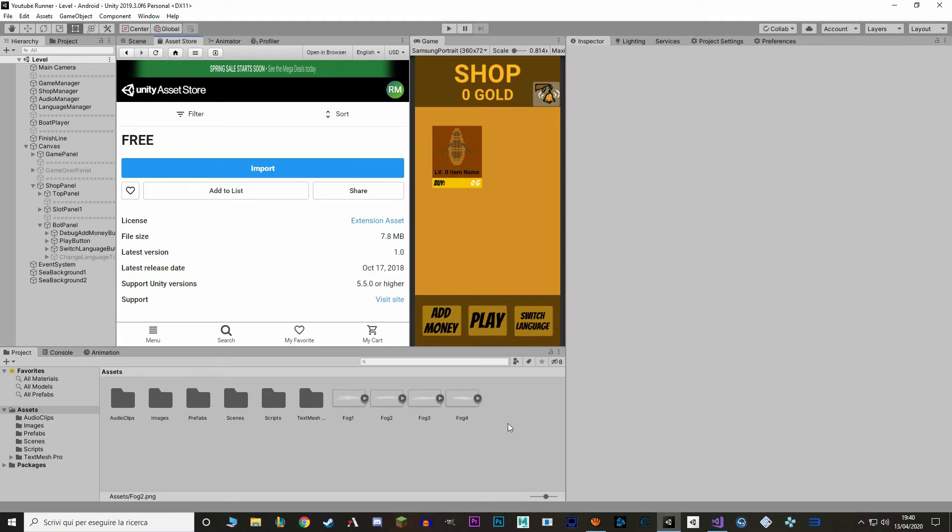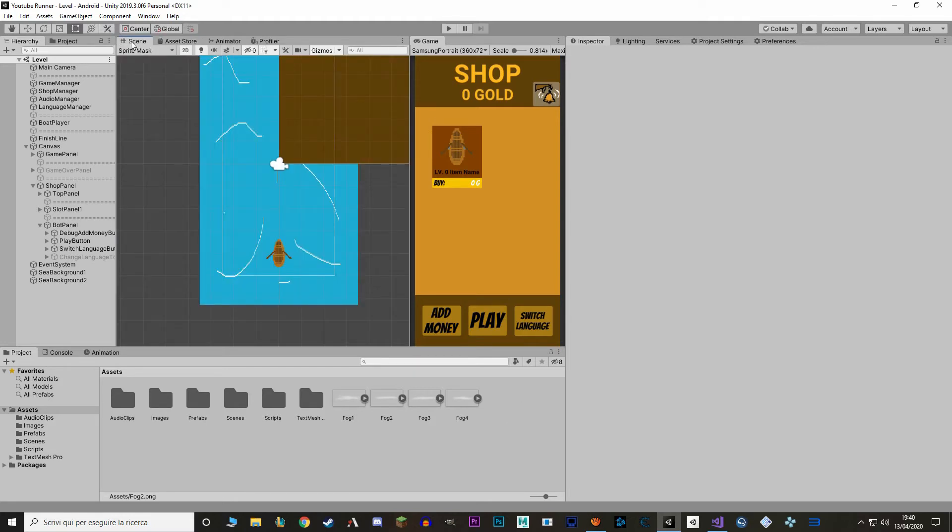The reason we have four sprites: it's not that I really need four sprites, but this way we have a bit of variation and you can choose which one fits you the most. So let's go back to our scene and let's drag in one of the sprites. I'm gonna use fog2.